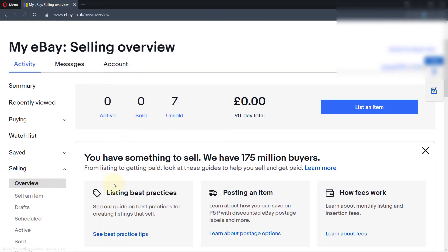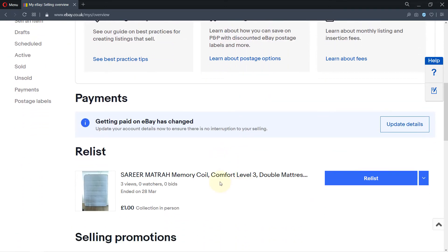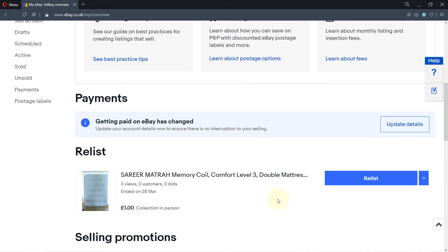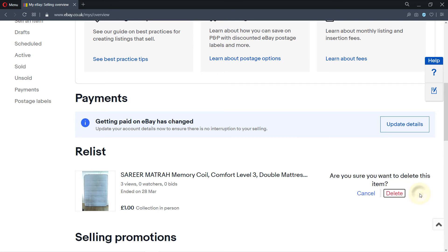If you go back to this page — the seller overview — and scroll down, you can see the item is still there, but obviously it's not listed anymore. What you can do is relist it, or you can click on it and simply delete the item.